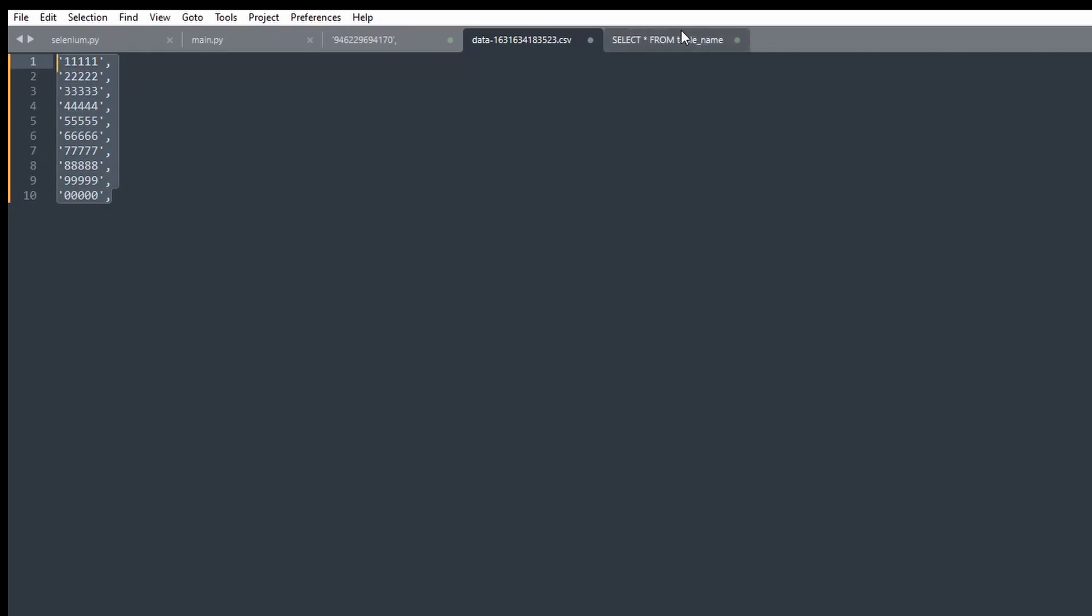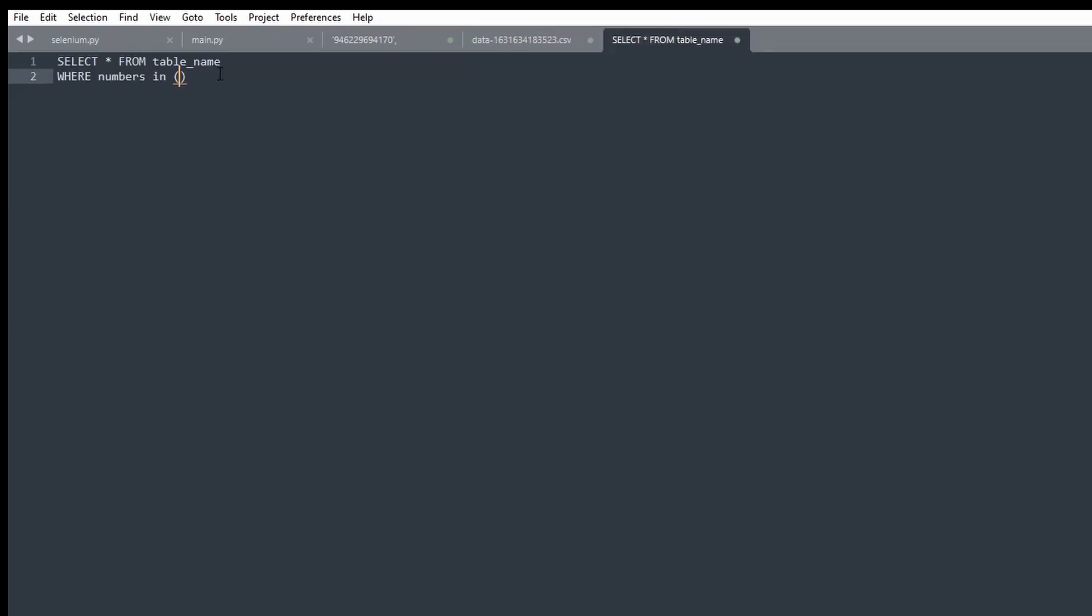So then what I would do with this, I would copy it. You know, I have my little query here where I'm searching for something, and then I just put this in, delete the last comma that'll create an error. And yeah, that's it. It helps a lot when you're doing SQL queries. Thanks for watching, see ya!